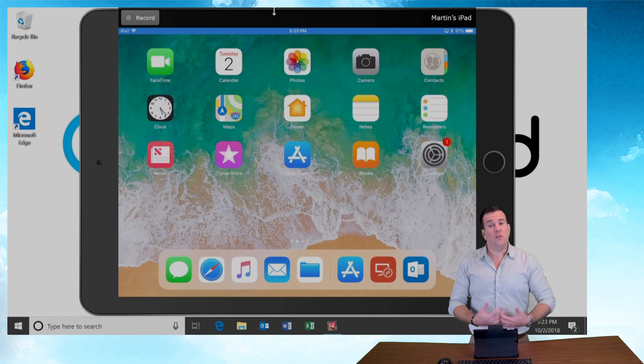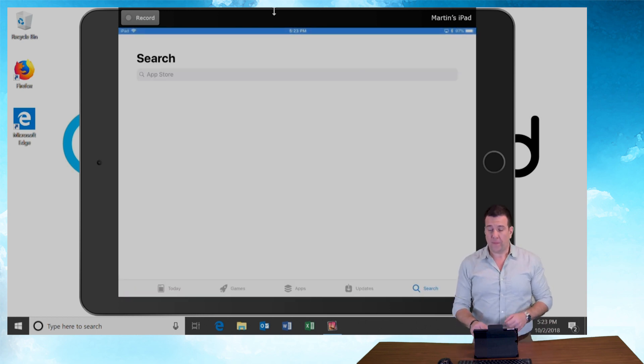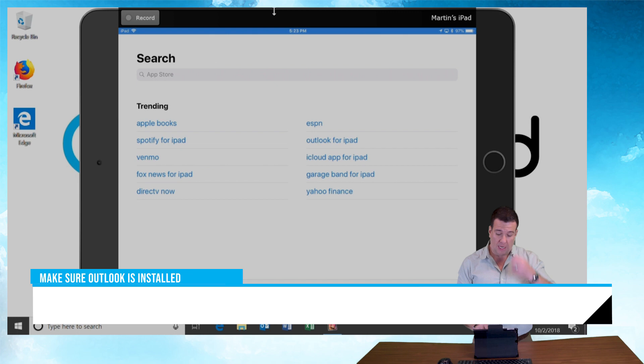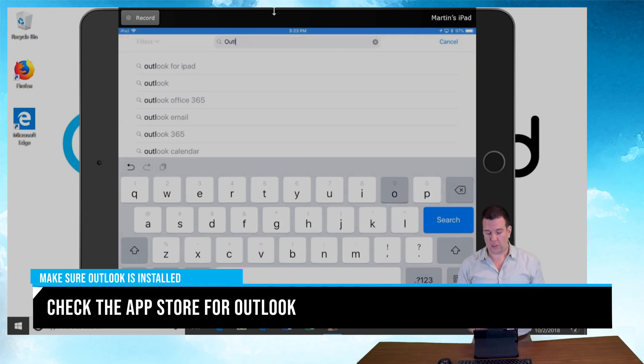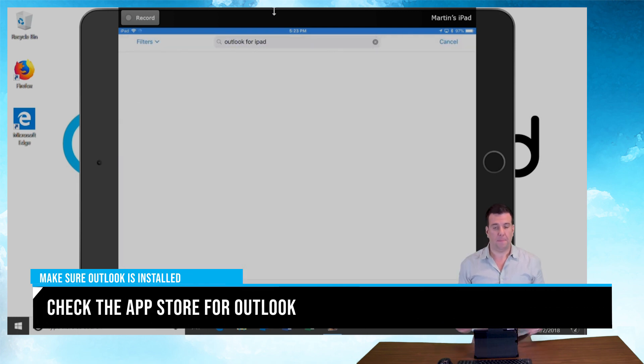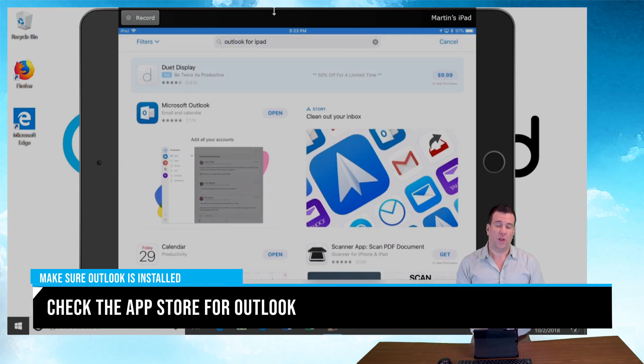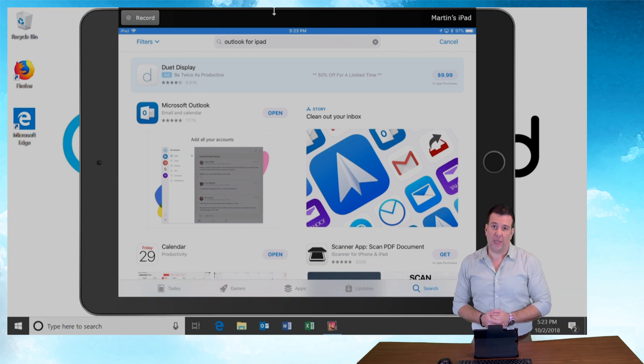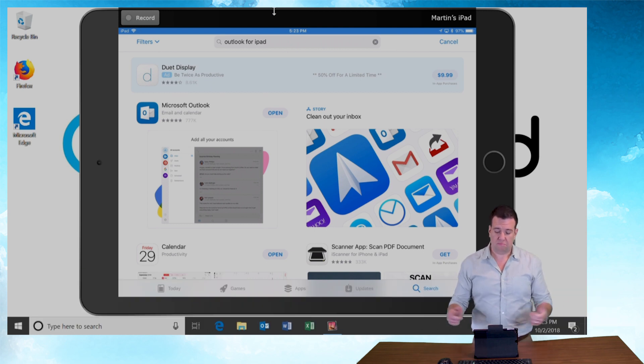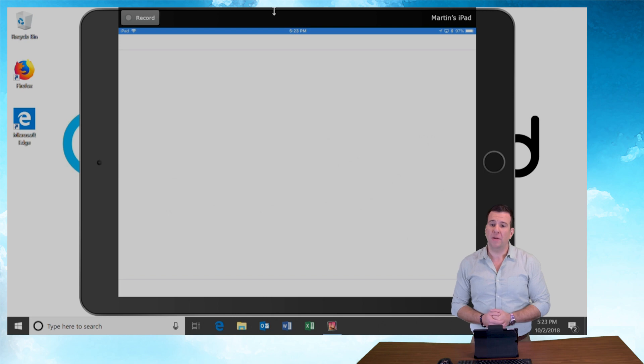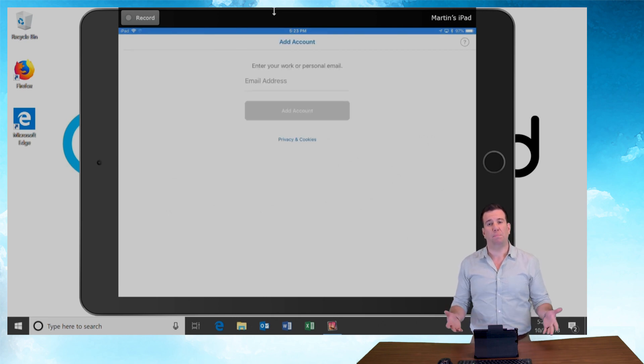If you don't have Outlook installed, go to the App Store and you can do a quick search for Outlook. You can download it if it isn't already on your tablet or your iPhone. If you already have it, just hit open and you're going to see it bring us to a blank screen.